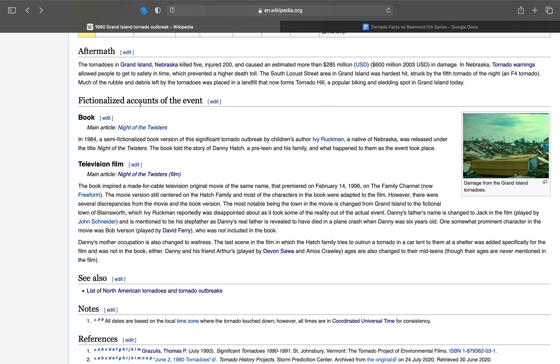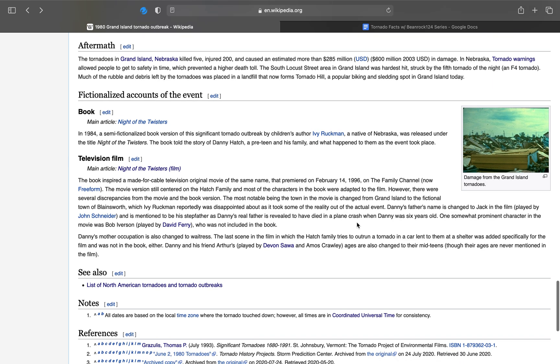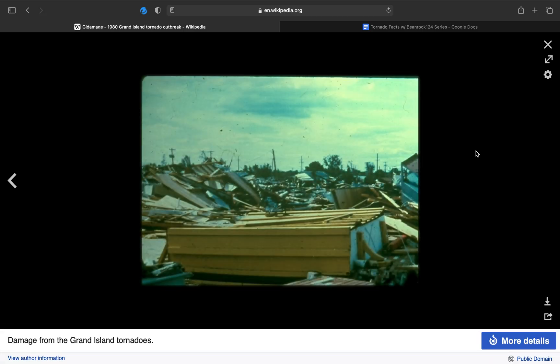Now, here's fictionalized accounts of the event. Of course, you've got the book that was made in 1984, and then this one, it premiered on Valentine's Day in 1996, just a few months before Twister came out, if I am correct. I will link these two in the description so you can read summaries about the book and movie, respectively.